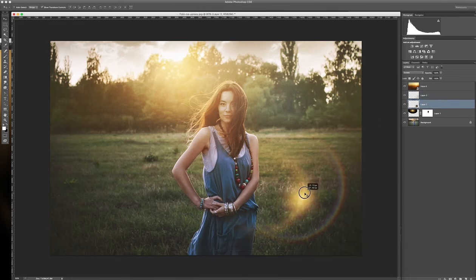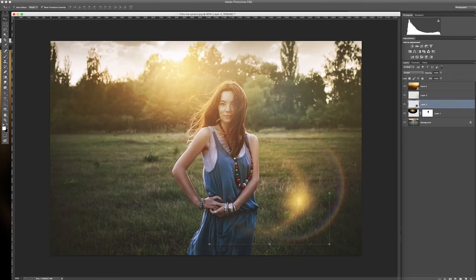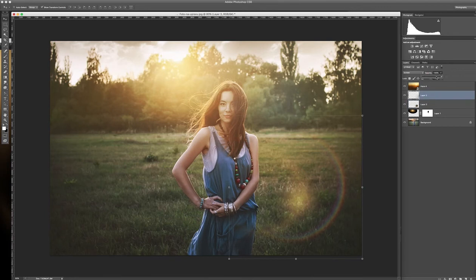Maybe here. That's perfect. And then I lower the opacity of this flare because it's also a little bit too much. Maybe 60. And this one to 70%.